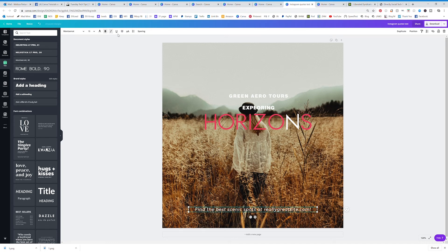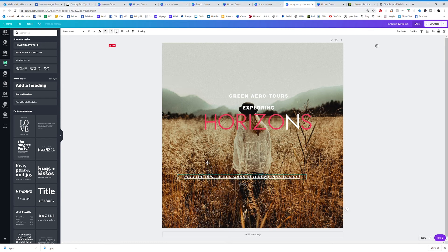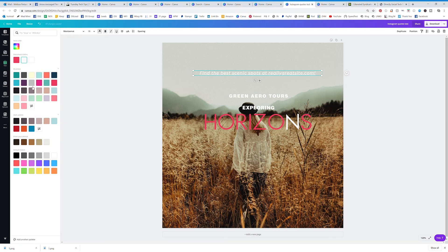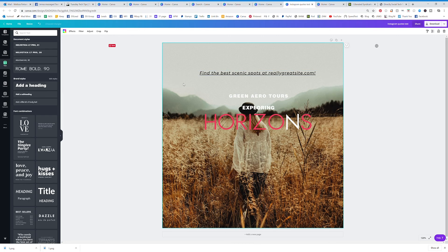You can also underline a font. Working on this one down here, you can actually underline it. Let's change that to black so it's easy to see — there, I underlined it. Or if I want to take that underline off, I can click it again.